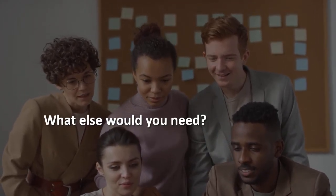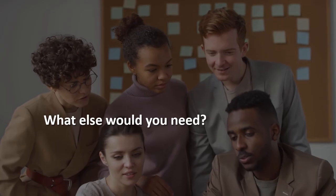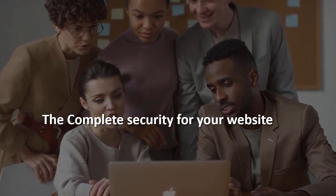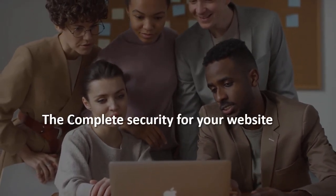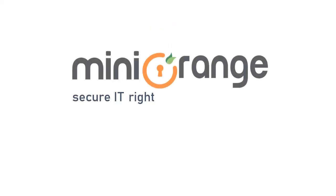What else would you need? Sounds terrific, right? Good features at low prices. Check the premium plan today. The complete security for your website. MiniOrange security.